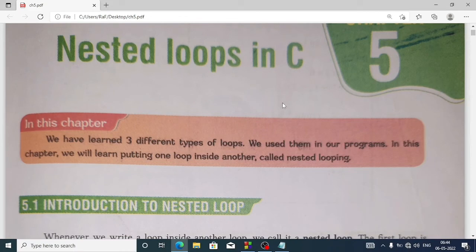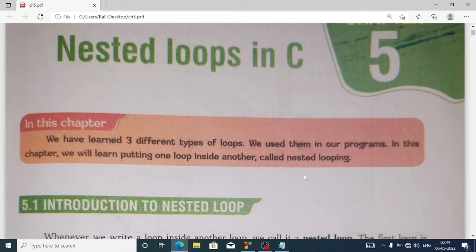Welcome to itchrafik. In this video I am going to explain chapter 5 from the class 10 computer science book of SEBA board. The chapter name is 'Nested Loop in C'. In the previous chapter we discussed about loops — there are three types of loop: while loop, do-while, and for. Here we learn how we can create a nested loop.